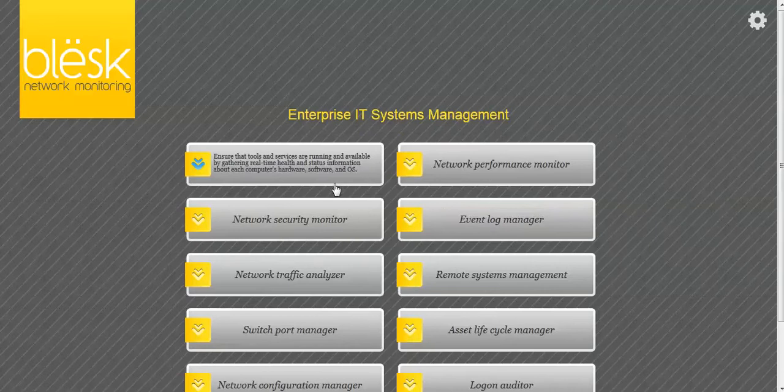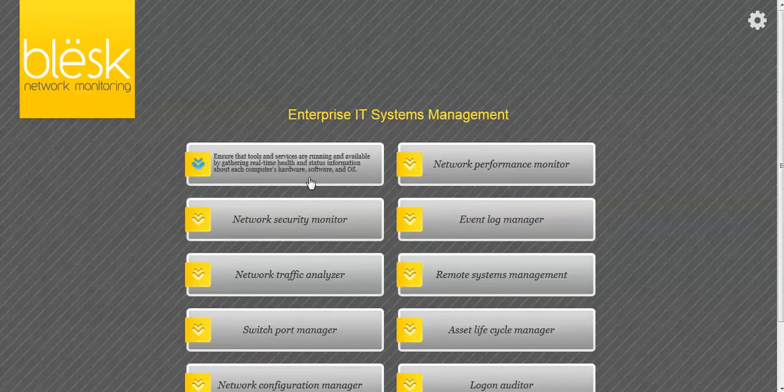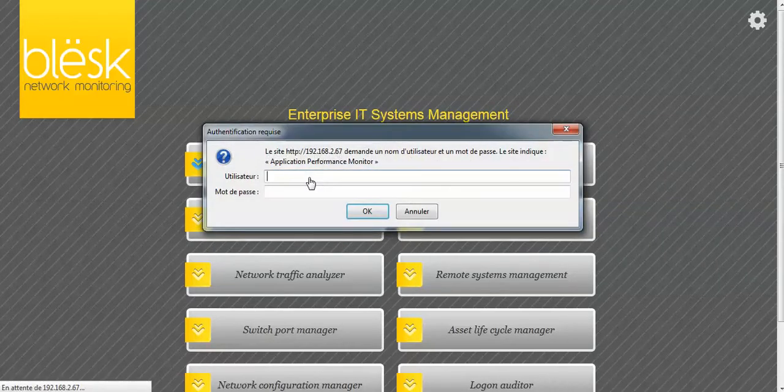So that's it. In only a few minutes, we scanned the devices on our network and exported them into the BLESC application performance monitor.